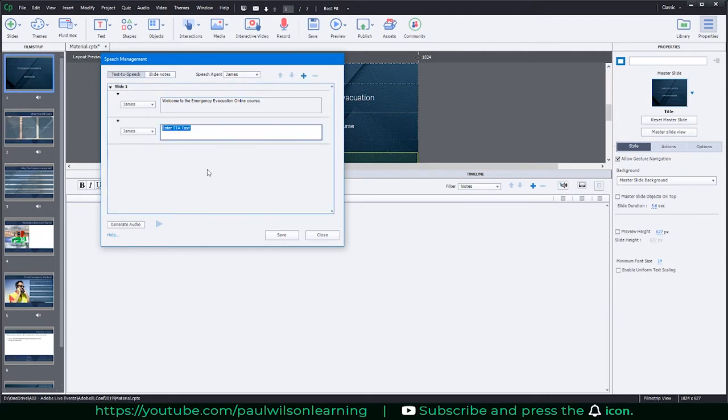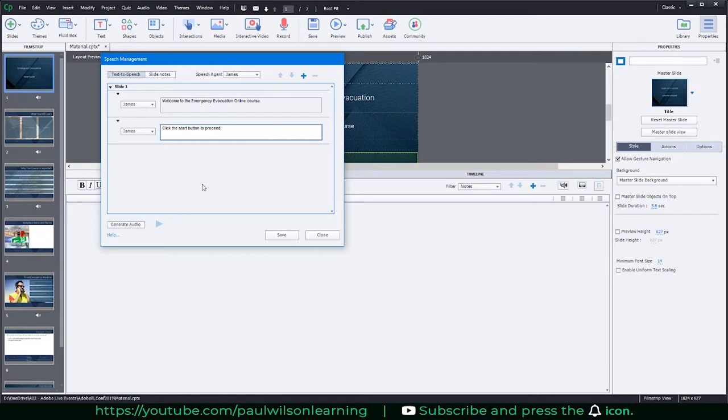So I might say, 'Welcome to the emergency evacuation online course.' Hit plus again. 'Click the start button to proceed.' It could be as simple as that.